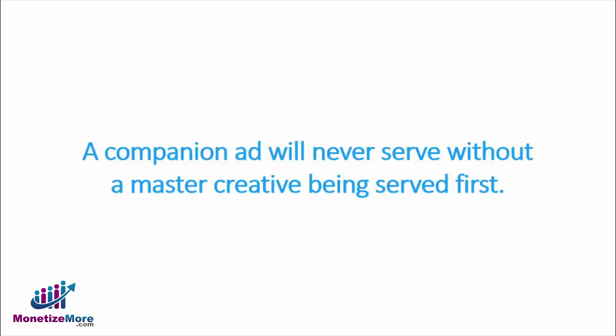In most cases, you will also upload companion creatives and when you do so, DFP will prioritize companion creatives over creatives from other sets not associated as a companion to the master creative.